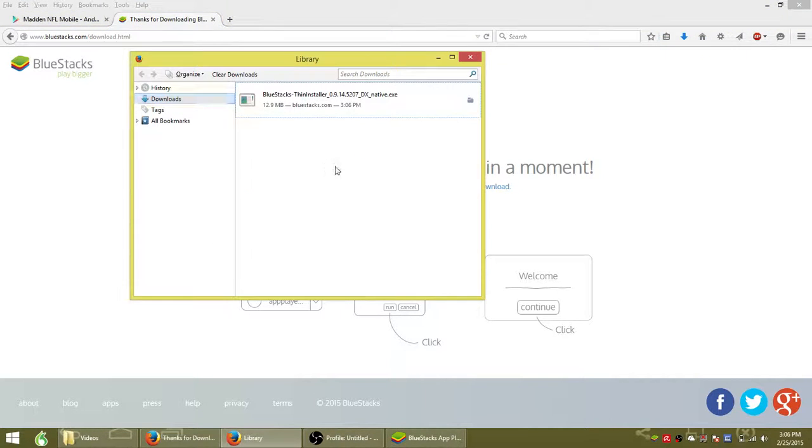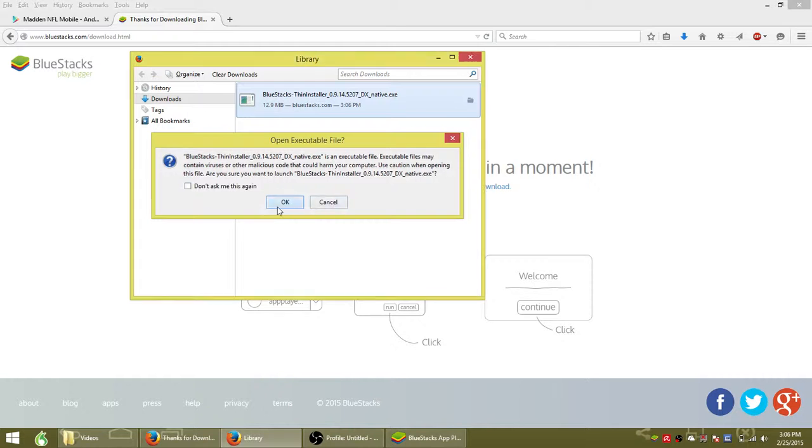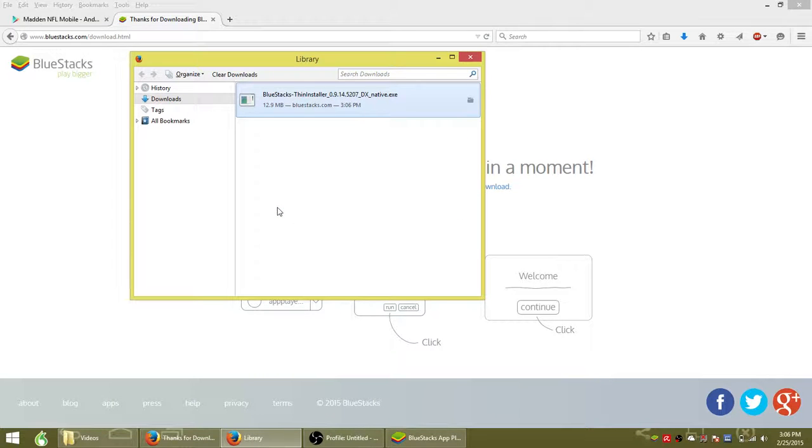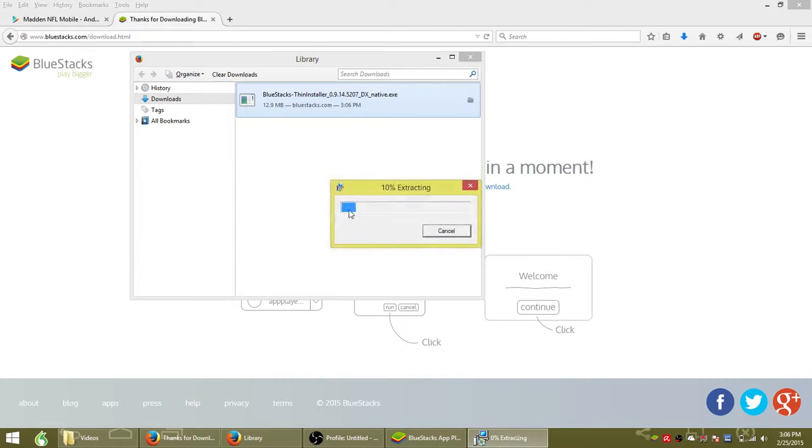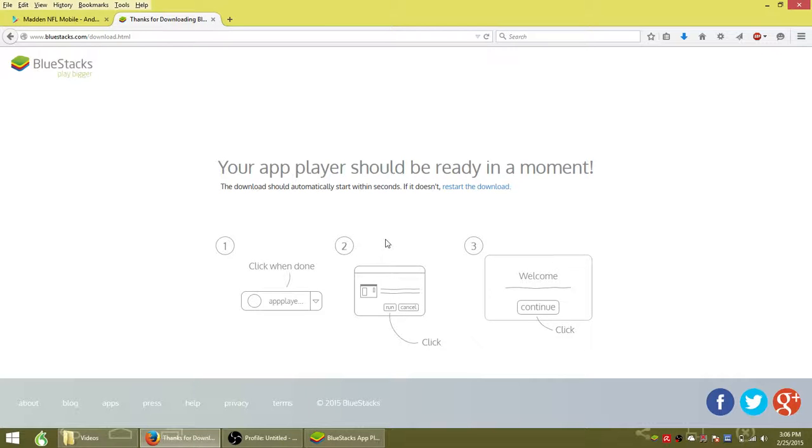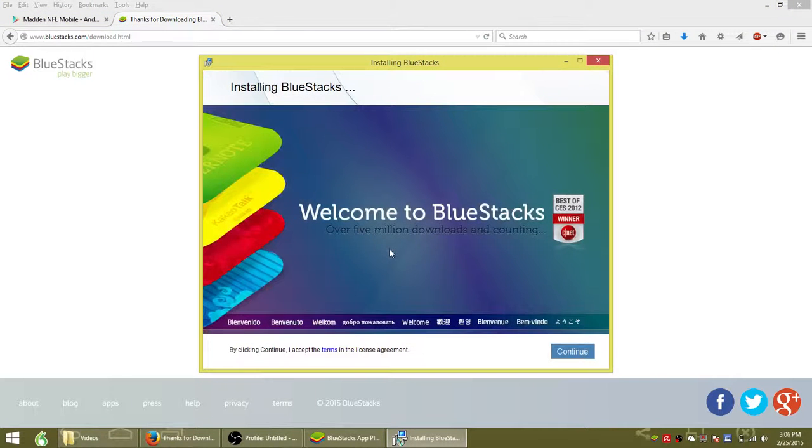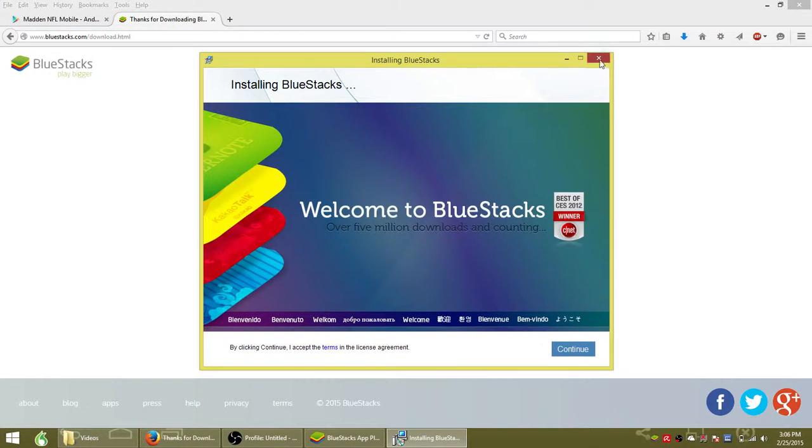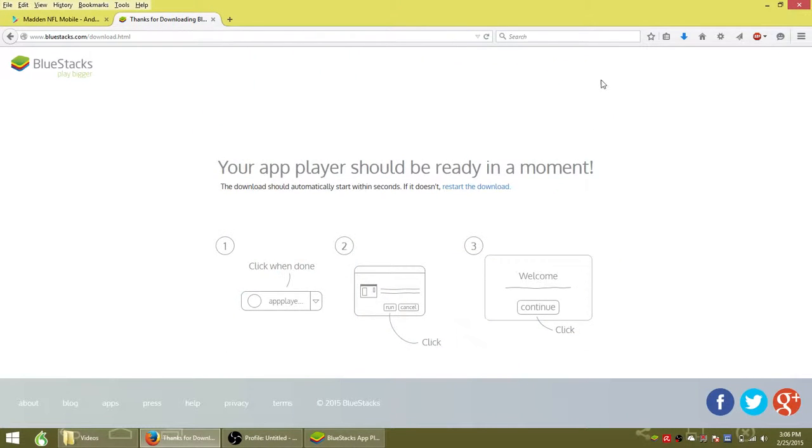So after you save that file, go ahead and open it up wherever you saved it. I already have Bluestacks installed, so once you install it, you can go ahead and launch it from your desktop.